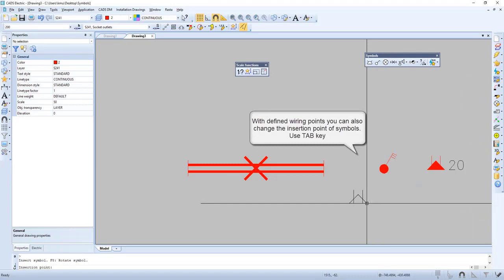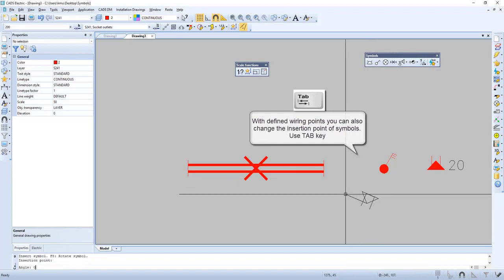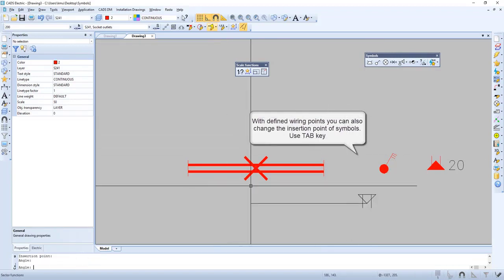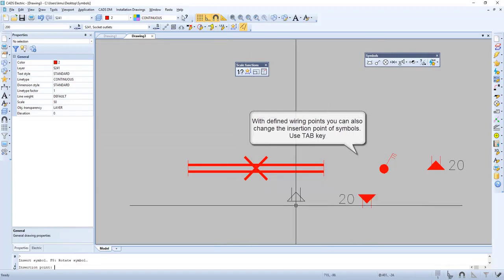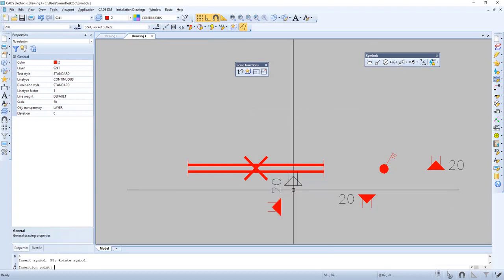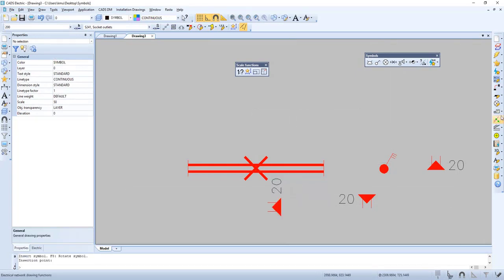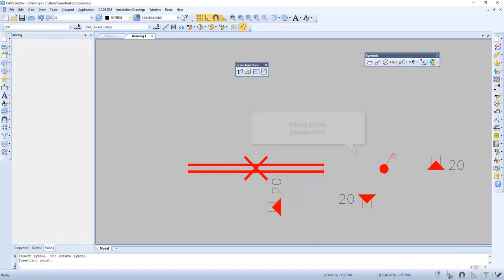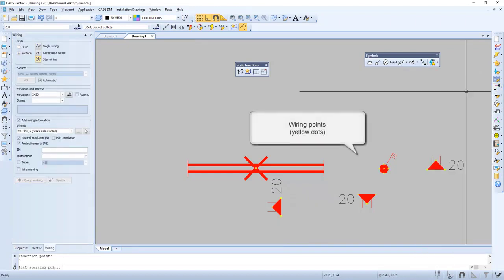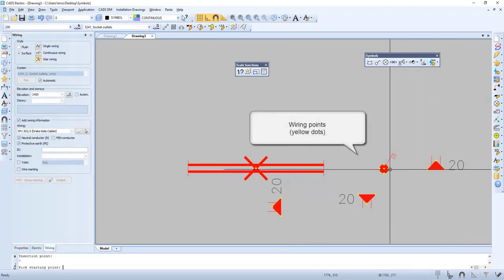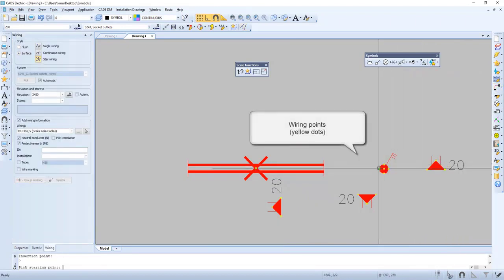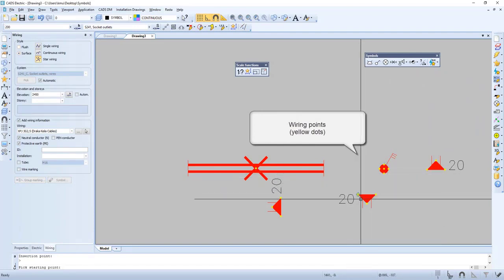With our defined wiring points, you can also change the insertion point of the symbol by using the Tab key. By pressing wiring, we will get to see the wiring points — they are the yellow dots.